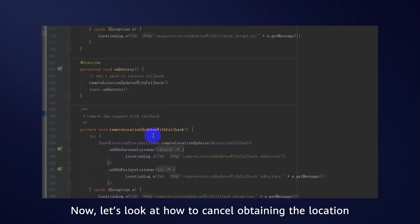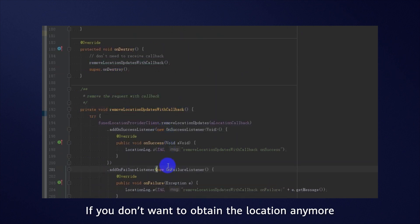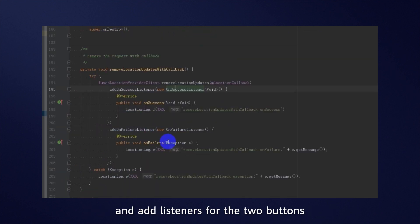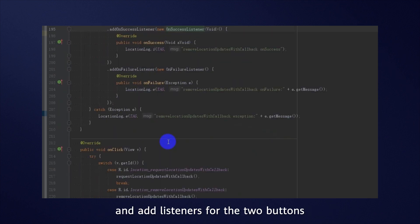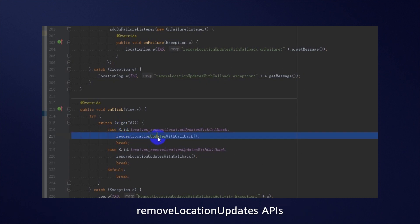Now, let's look at how to cancel obtaining the location. If you don't want to obtain the location anymore, you can remove the LocationCallback object and add listeners for the two buttons that call the RequestLocationUpdates and RemoveLocationUpdates APIs.